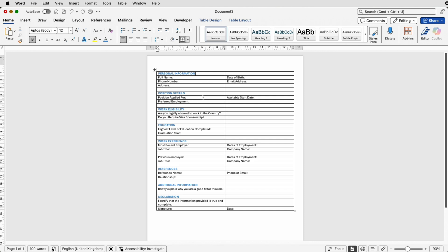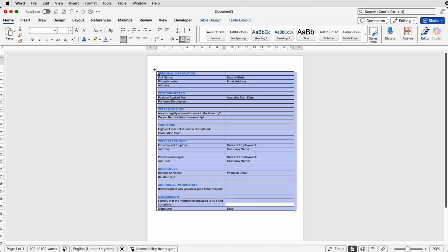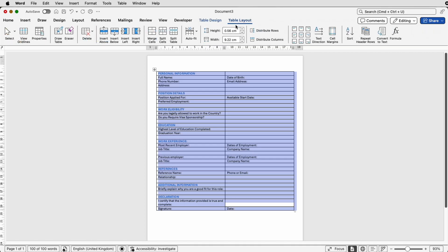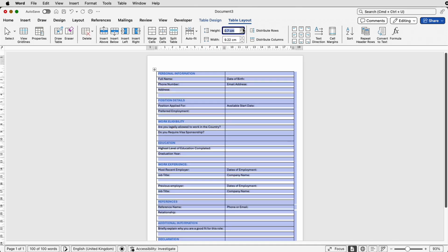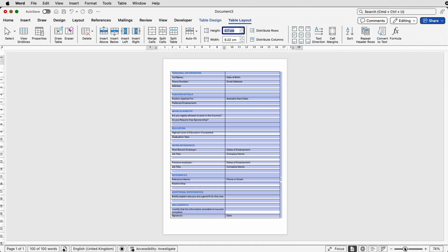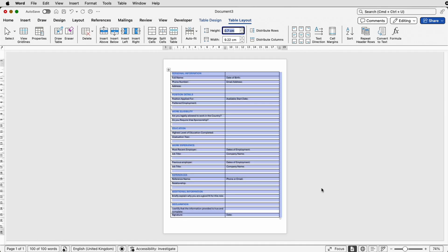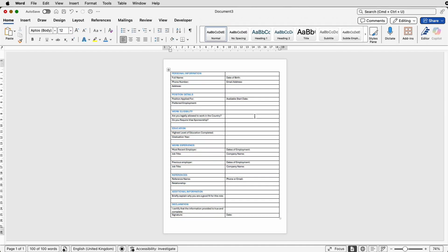The rows are quite narrow, so I'm going to select the entire table and go up to Table Layout and along to the Height field — this is where you can change the height of your rows. If I click once you can see there's a greater space, and if I click one more time we're up to 0.7. If I just scroll out a little bit you can see we're almost at the bottom of our page.